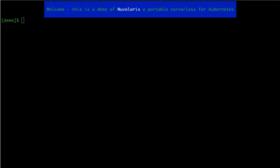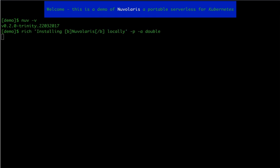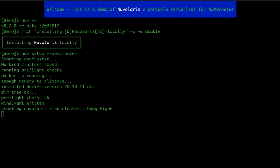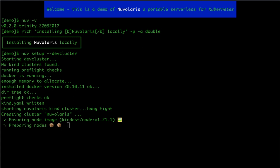The first case is running Nuvolaris locally on the Kind cluster, which is a Kubernetes cluster running inside Docker on your local machine. This setup is meant to be used for development so that you can start using Nuvolaris even if you don't have any other Kubernetes cluster to use. Kind Kubernetes cluster is actually installed by Nuvolaris itself using a simple command nuv setup and passing a flag --devcluster.